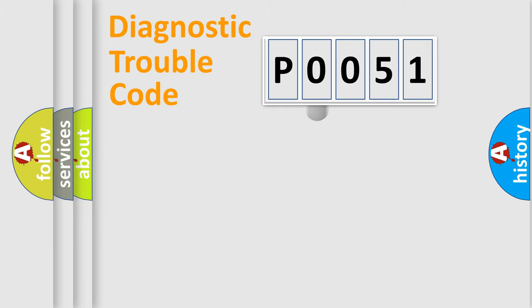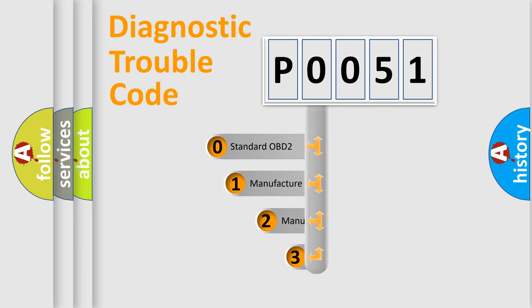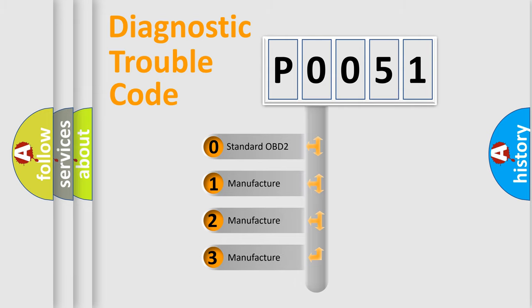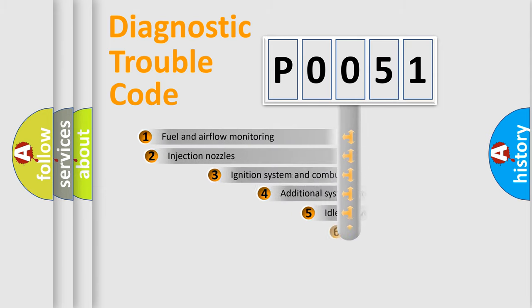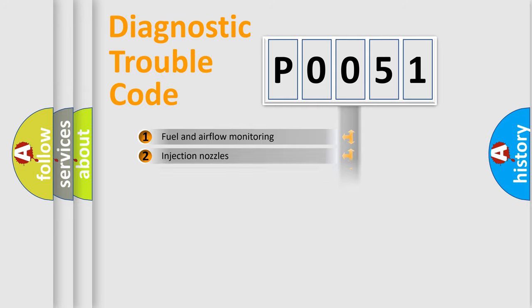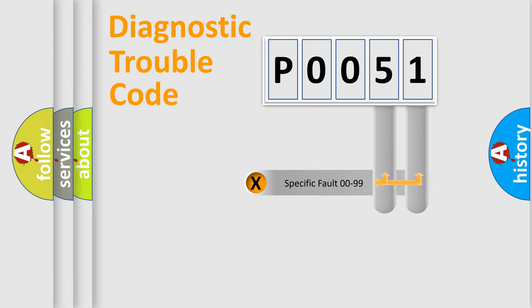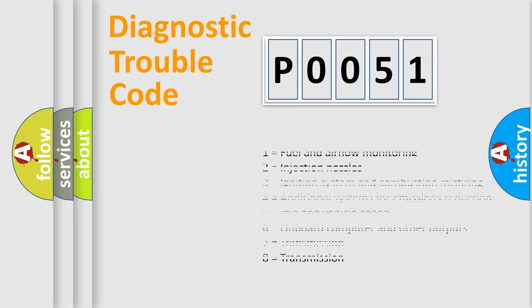This distribution is defined in the first character code. If the second character is expressed as zero, it is a standardized error. In the case of numbers 1, 2, 3, it is a manufacturer-specific expression of the car error. The third character specifies a subset of errors. The distribution shown is valid only for the standardized DTC code. Only the last two characters define the specific fault of the group. Let's not forget that such a division is valid only if the second character code is expressed by the number zero.